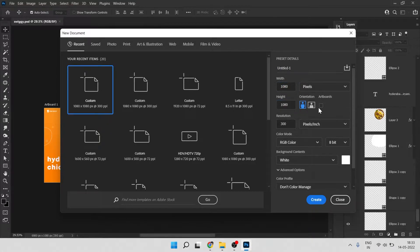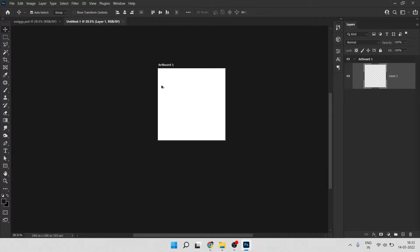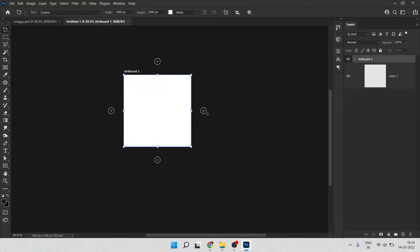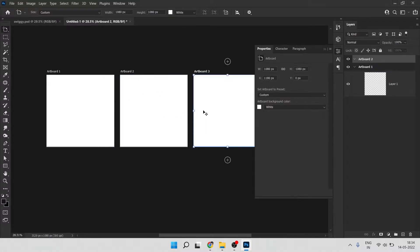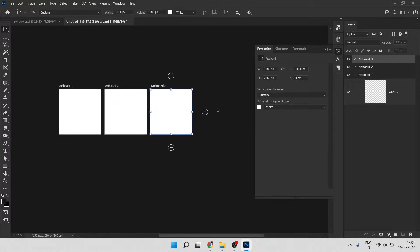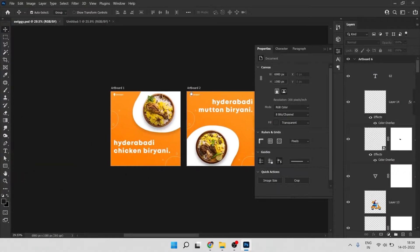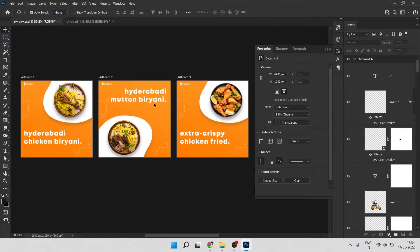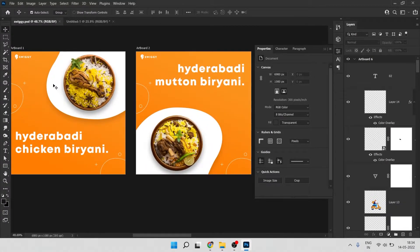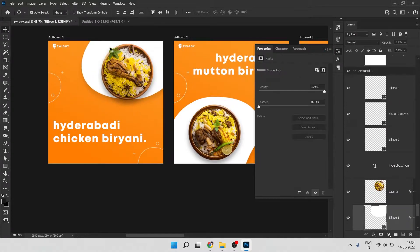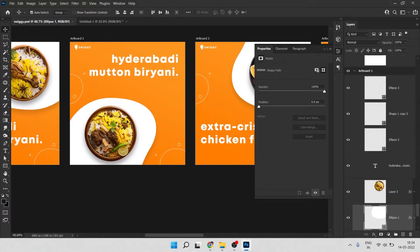Make sure you check the artboard checkbox when creating a new file — this will create an artboard. Once created, go to the Move tool, hold your mouse and click on the artboard tool, and click the plus symbol to get a duplicate artboard. Do this multiple times to get extra artboards. I've applied the same design across all artboards but with replaced elements — for example, artboard 1 has the shape on top, and artboard 2 has the shape at the bottom.